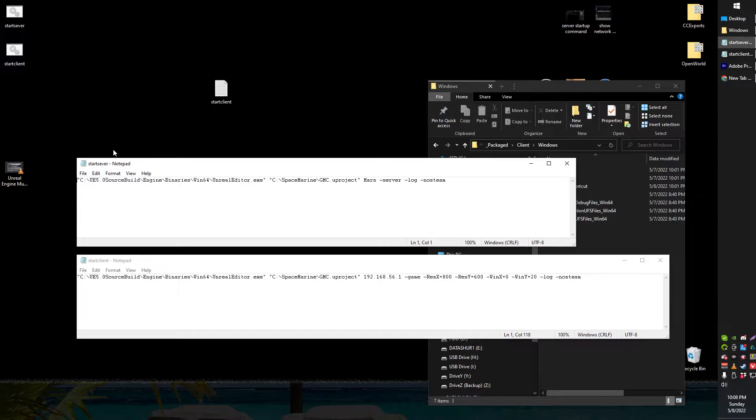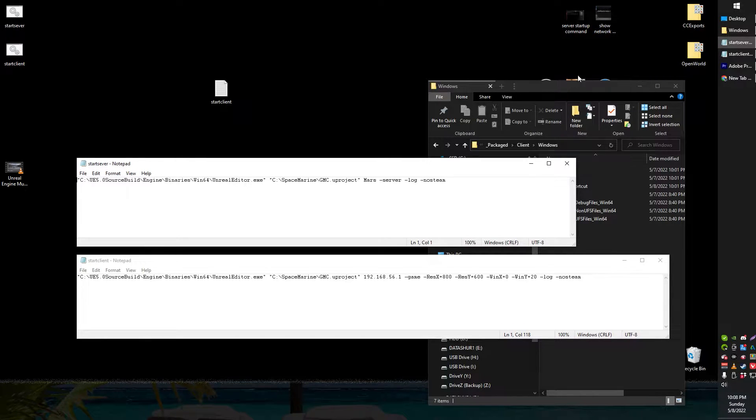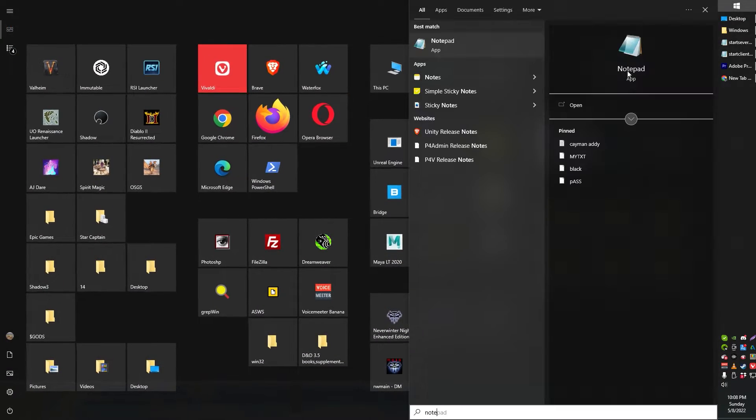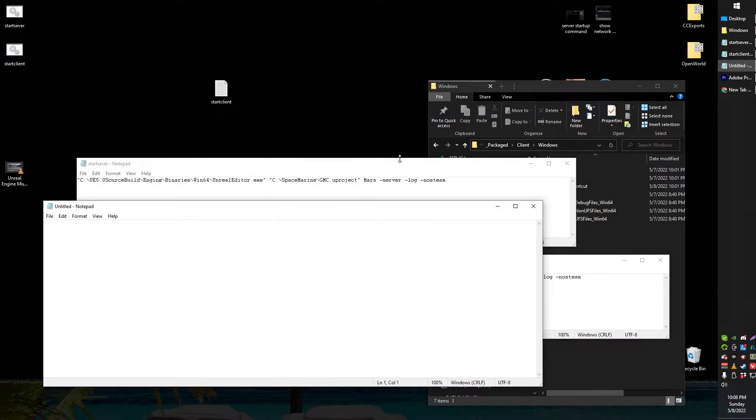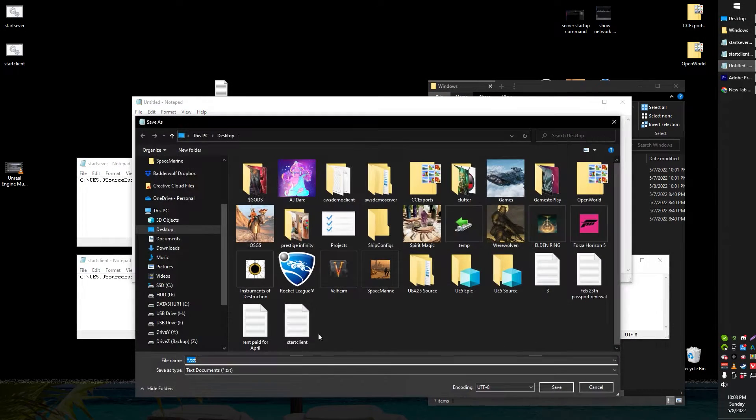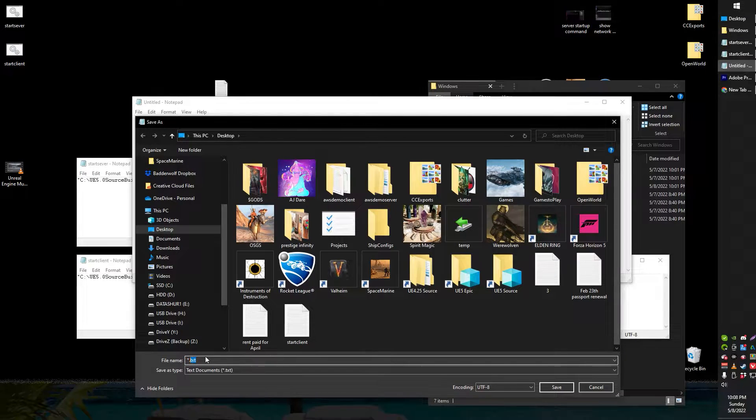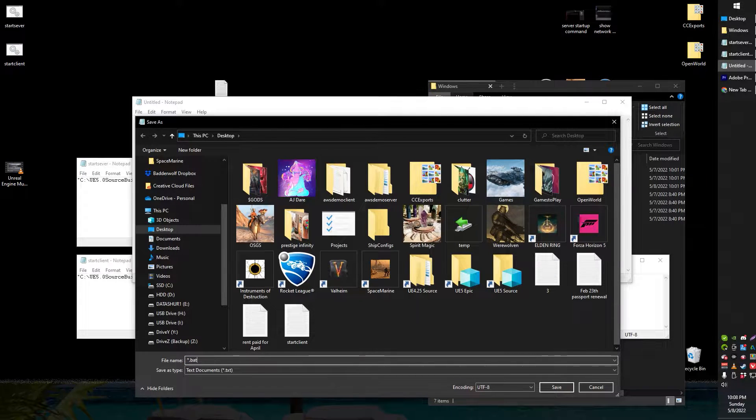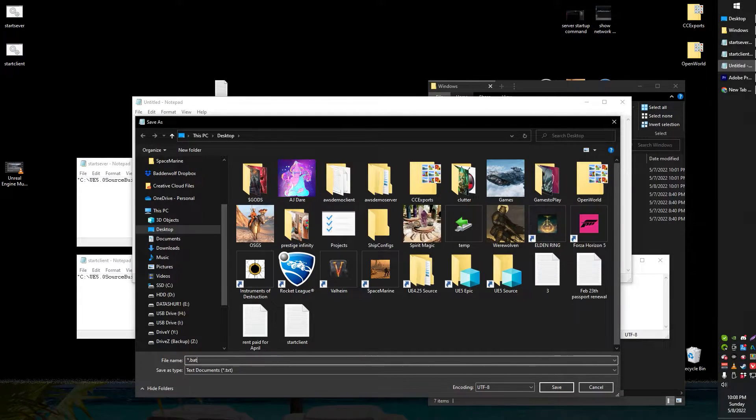Start things off by creating a new bat file. Just use notepad or whatever. If you've never created a bat file before all you need to do is fire up notepad and when you save rename the .txt to .bat then you've got your bat file.